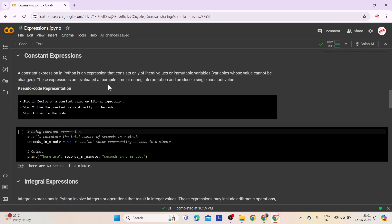Second comes constant expressions. A constant expression in Python consists of a literal value or immutable variables — variables whose value cannot be changed. Constant expressions are evaluated at compile time or during interpretation and produce a single constant value. Step 1: Decide on a constant value or literal expression. Step 2: Use the constant value directly in the code. Step 3: Execute the code to observe the result.